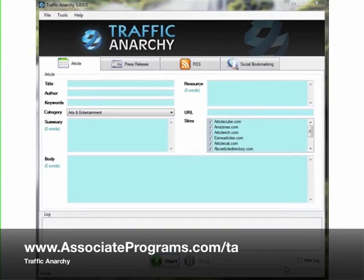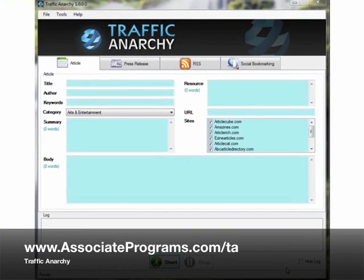Hi, welcome to this review. I'm Brad Houck from associateprograms.com. You're going to have a look at Traffic Anarchy today, which is a great little program that you can use to speed up your link building and also your submission of links and articles to different directories.